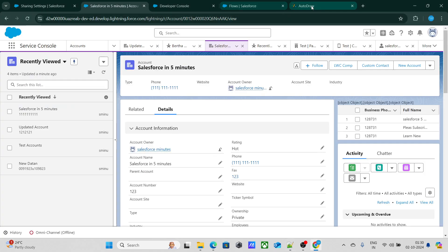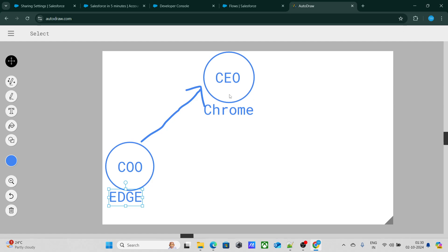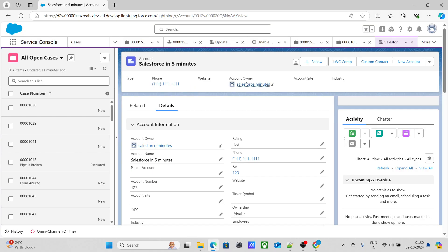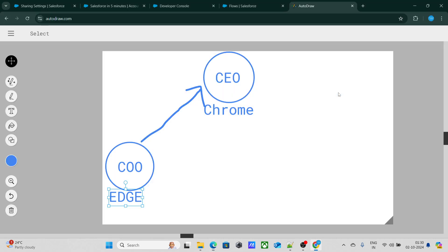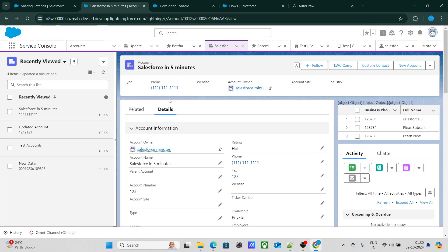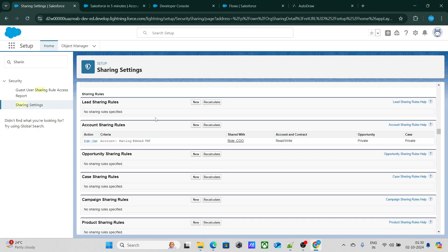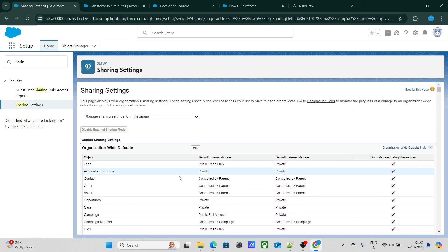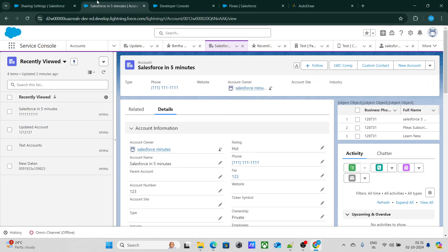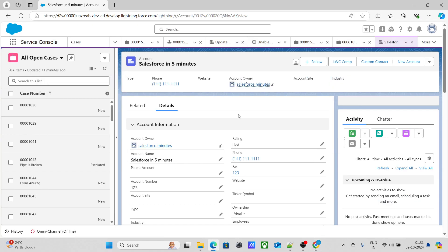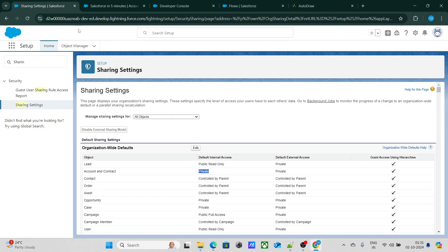What is actually happening is that I'm logged in as CEO inside Chrome, and inside Edge I'm logged in as COO — Rajya Shrivastav. The account OWD is kept as private, so whatever records are owned by the Salesforce in 5 Minutes user should not be visible to Rajya Shrivastav based on OWD being private.